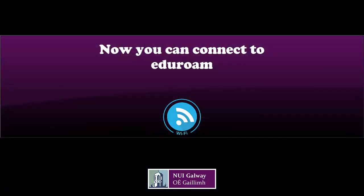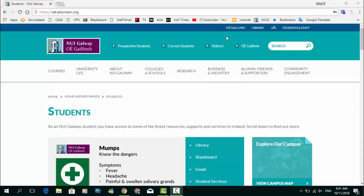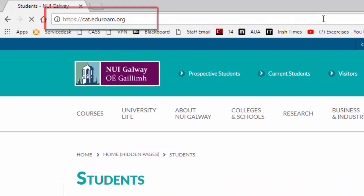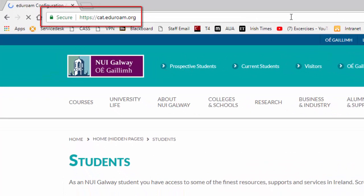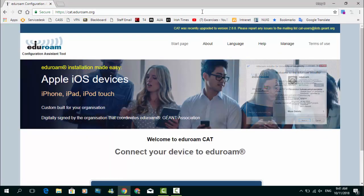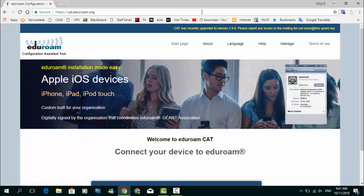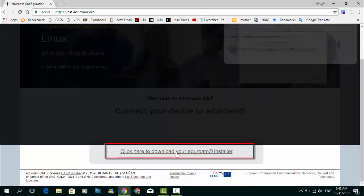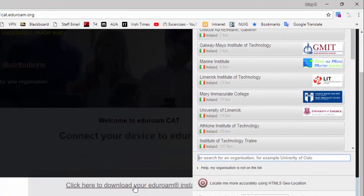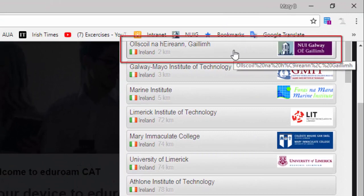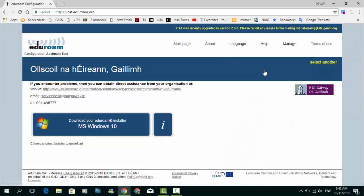Now you can connect to Eduroam. We recommend using the Eduroam CAT installer by going to cat.eduroam.org. Scroll down to install the Eduroam installer for your device. Choose NUI Galway from the drop-down list.